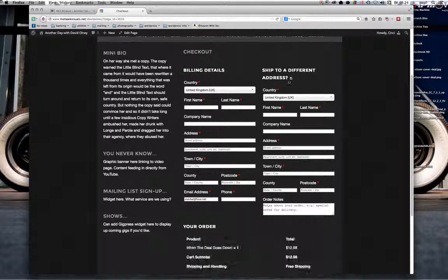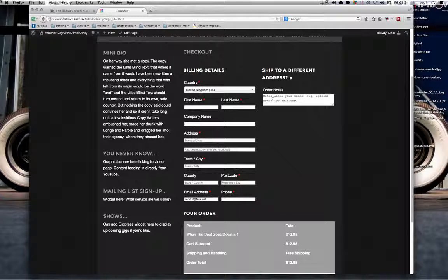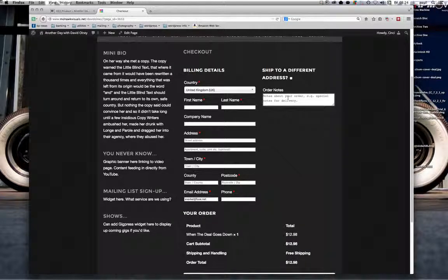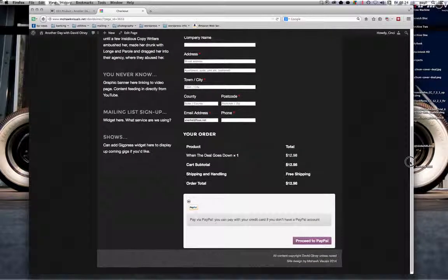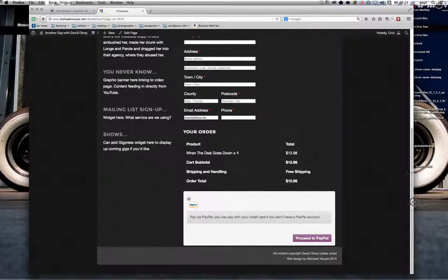There are standard options: ship to different address, order notes, and I guess there's an option to customize that message in the back end. Down at the bottom you'll see your payment gateways — your payment options. At the moment the only one that is enabled is PayPal.